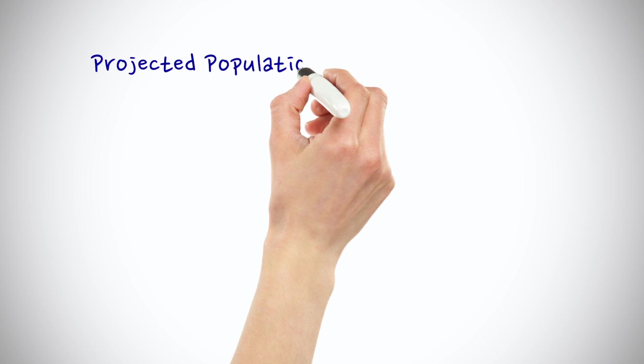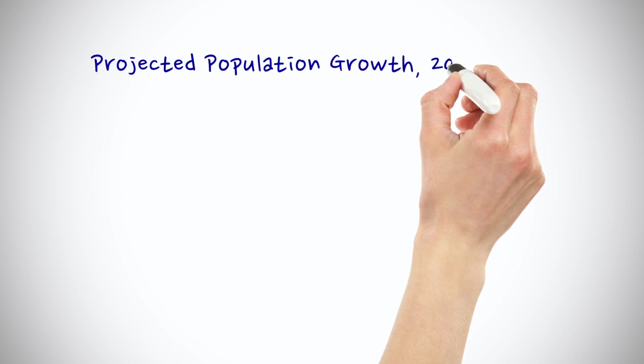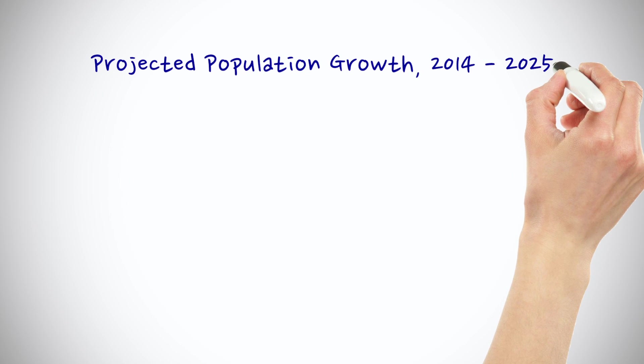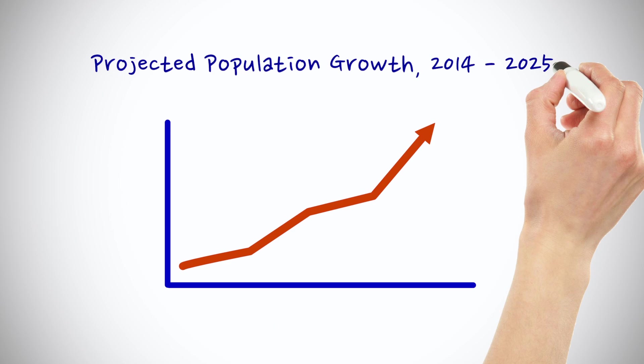In this episode, I'll show you how to animate text as if it were being written on a whiteboard. I'm Mark Spencer from Ripple Training. Welcome to Motion Magic, where you'll learn visual effects and motion graphics in under five minutes.